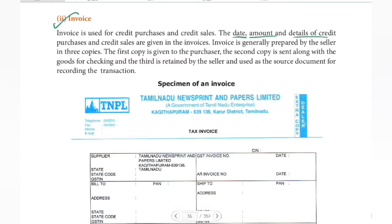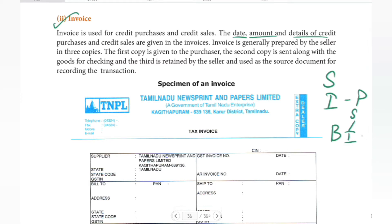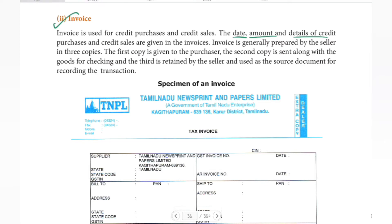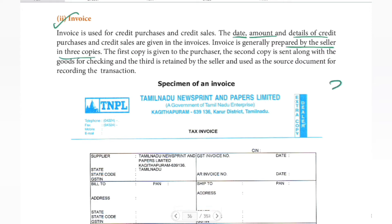Invoice is generally prepared by the seller. From the seller's point of view, three copies are prepared for the invoice. The first copy is given to the purchaser.